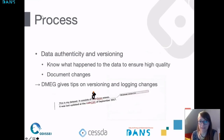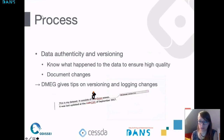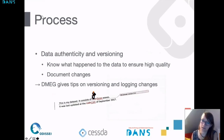The last part of the processing chapter is about data authenticity and versioning. The idea is that we should really try to know what happened to our data when, and that helps us ensure the quality of the data. It's important to document changes and keep track of the different versions. The DMEG gives some practical tips on versioning and logging changes, and gives examples for both qualitative and quantitative data.